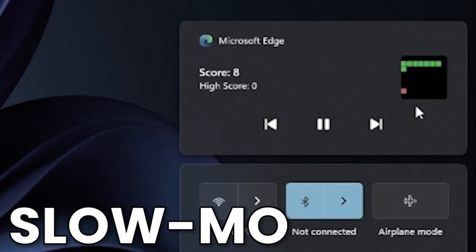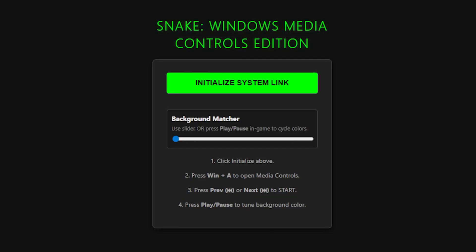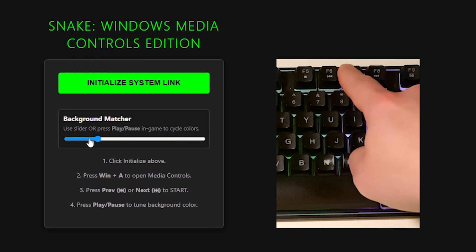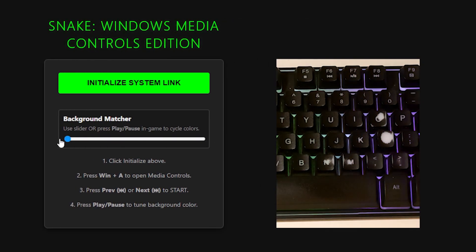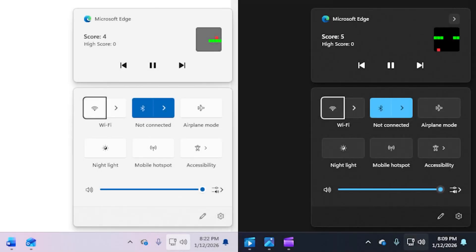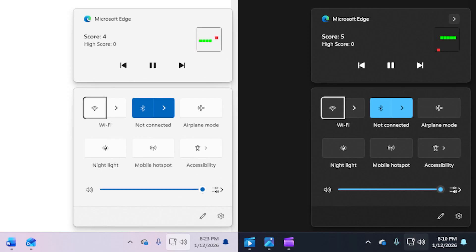How dare the Windows 11 developers not keep gaming in mind when designing the media controls overlay? I did add a feature that minimizes it a little, by putting in a slider to change the background color of the game. You can also use the play-pause button to cycle through background colors in-game. If you match the game's background color to the background color of the overlay, it makes the flickering a lot less annoying, because it's only the snake and food that flicker instead of the whole screen.